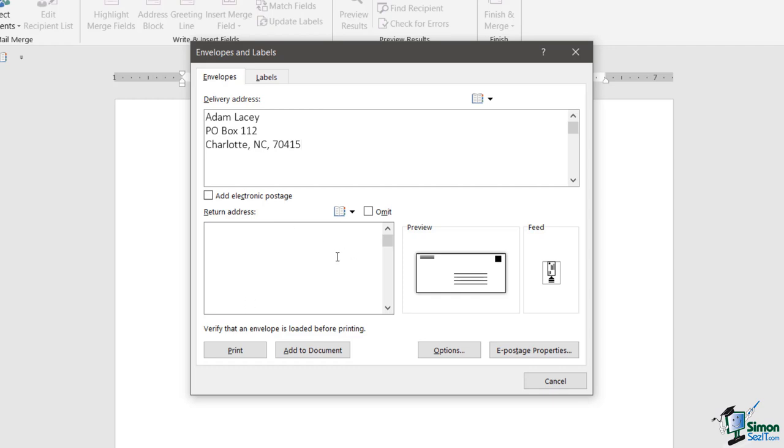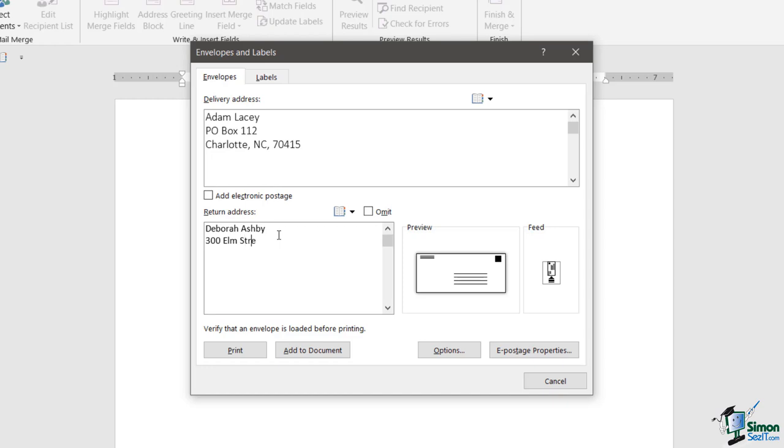The second large box we have here is a return address. It's always good to put this in if you can, so that if the letter doesn't get delivered for whatever reason there is a return address on the letter. Let's just type one of those in. I'm just going to use my name for this and we'll say 300 Elm Street.